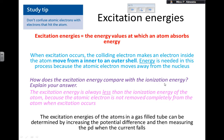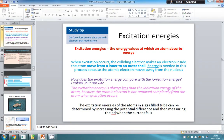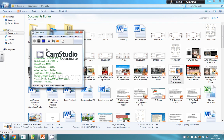The excitation energies of atoms in a gas-filled tube can be determined by increasing the potential difference and measuring the value at which the current falls. Multiplying that potential difference by e, the charge of the electron, gives the excitation energy. That's all for today on colliding electrons. Next time will be about energy levels — see you then!